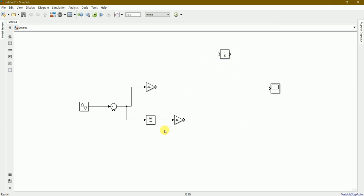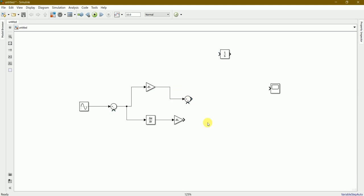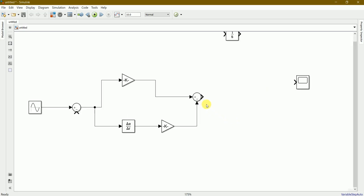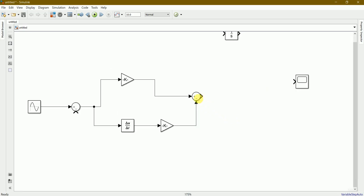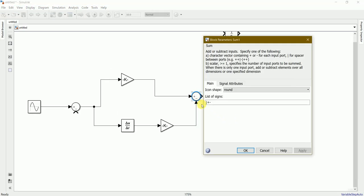We need another sum block, so press Ctrl and hold and drag and keep it here. We'll just connect it from this to here and this gain to this sum block. We'll change it to plus because these are going to add forward.